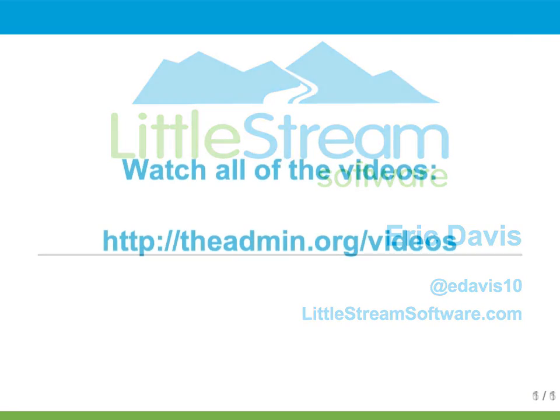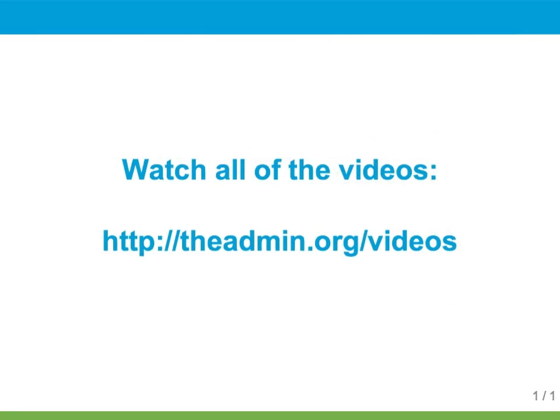That wraps up this screencast. This video is just one video in my Redmine series. If you go to theadmin.org forward slash videos, then I'll send you the entire series for free. Thanks again for watching.